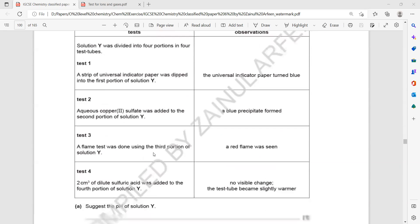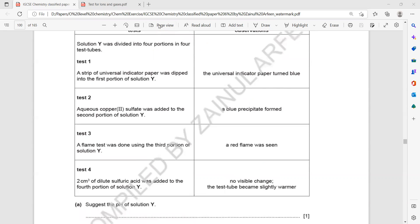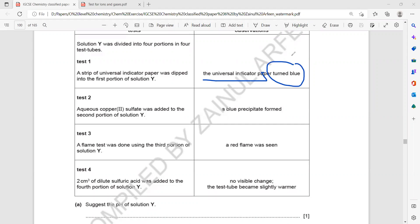When dilute sulfuric acid was added, there was no visible change, but the test tube became slightly warmer — meaning the reaction is exothermic. A universal indicator was used and gave a blue-violet color, indicating it is an alkali. Alkalis are soluble bases, usually hydroxides — that indicates there is a hydroxide present.